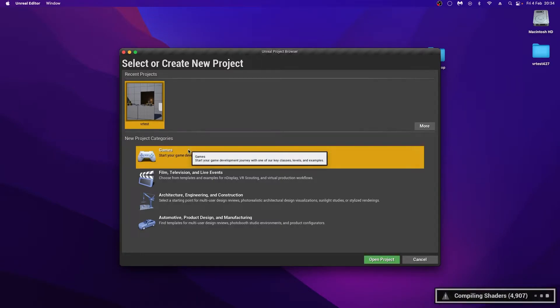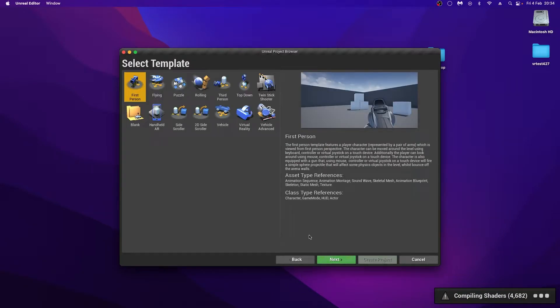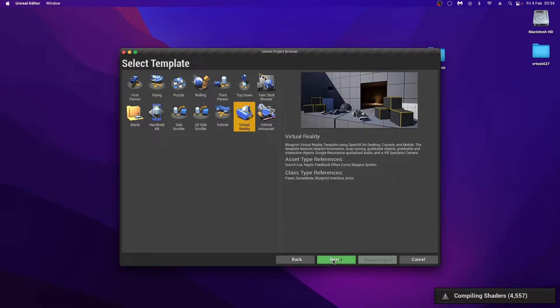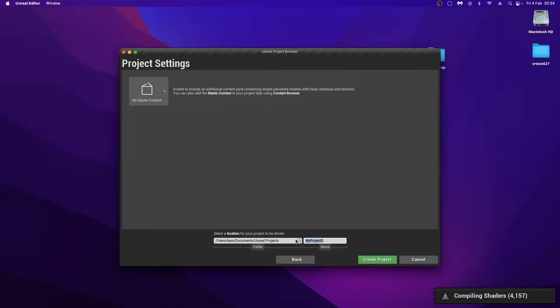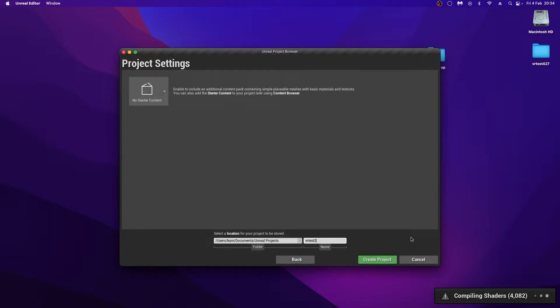So once that's done, my Unreal should launch without any issues. And from here, I would choose Game, Next, and VR Template, Next. And I can add starter content if I wish or no starter content. Give your project a name. And in many cases, you will have to wait for compiling shaders again, which for the first time you start the VR template level could again take up to 10, 15 minutes, depending on the spec of your system.